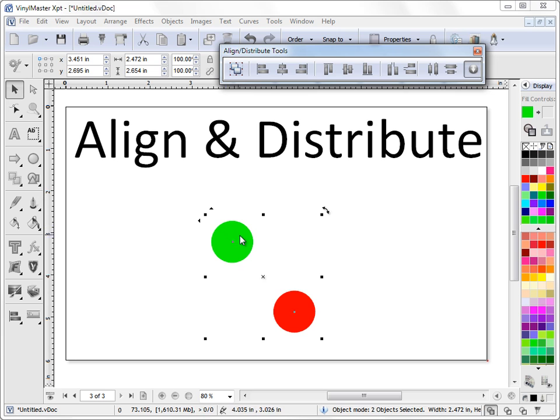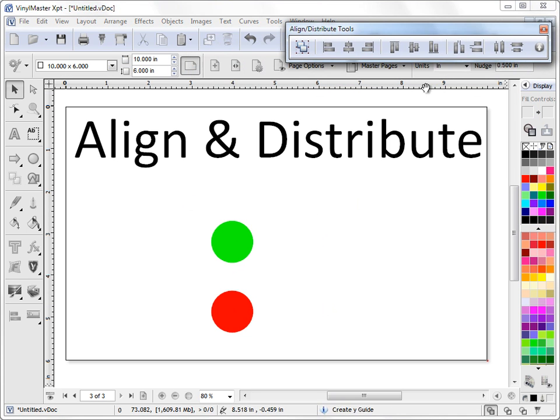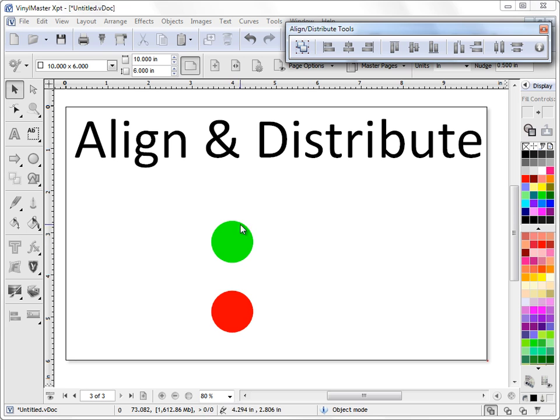If I want to align this red circle to this green circle, I can click this button here, and it's just a simple alignment. It does that without any problems. There are some things in Vinyl Master that it does that many other programs don't do, which I need to show you here or I'd like to show you.